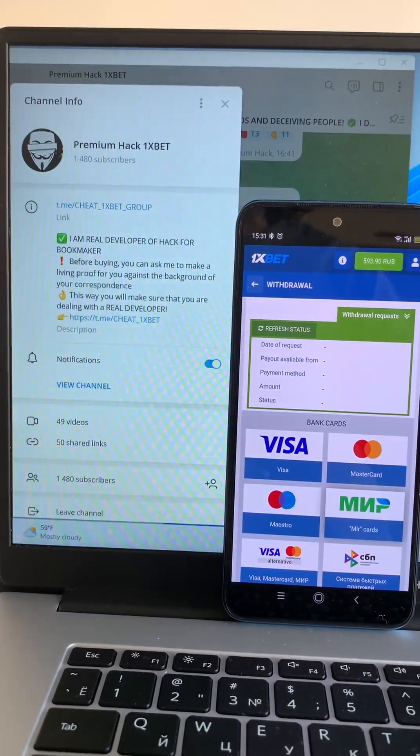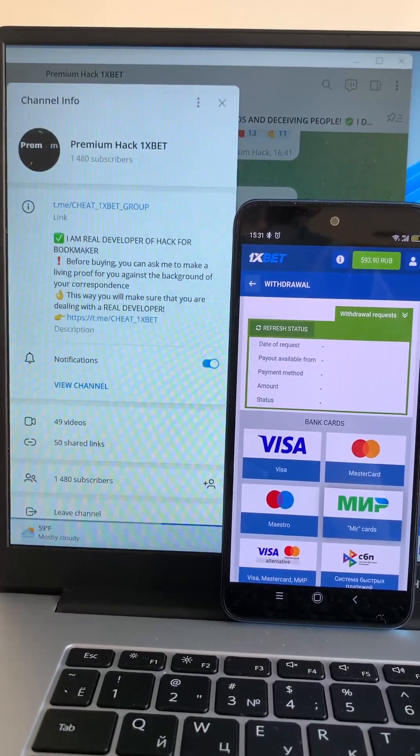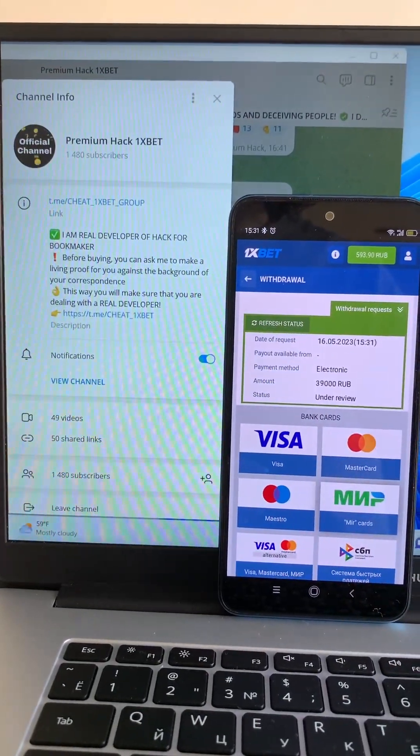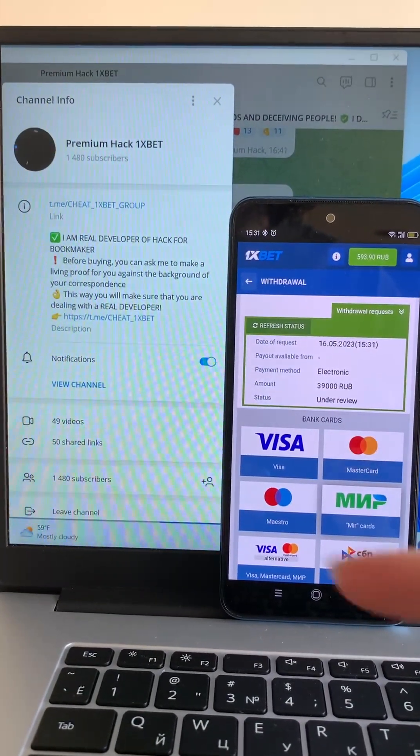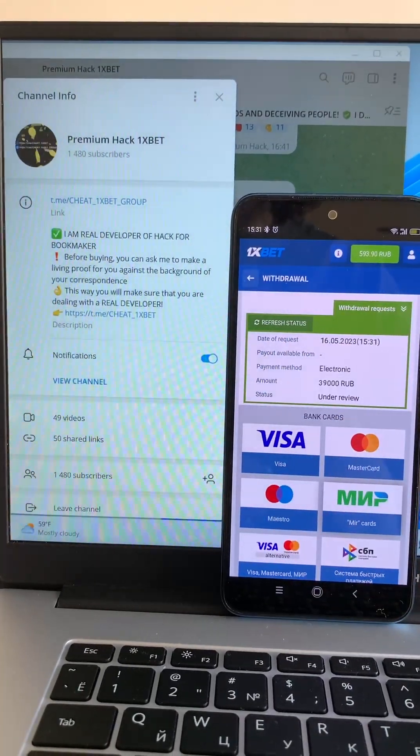And if you want my hack and if you want to make money like me, write me, write me in my Telegram channel.